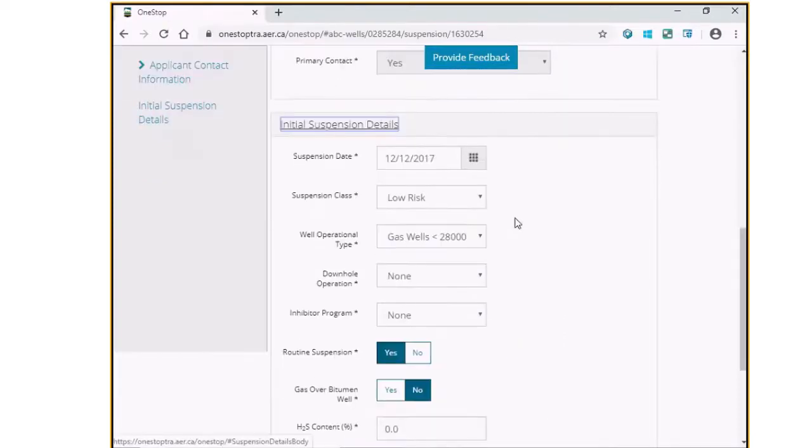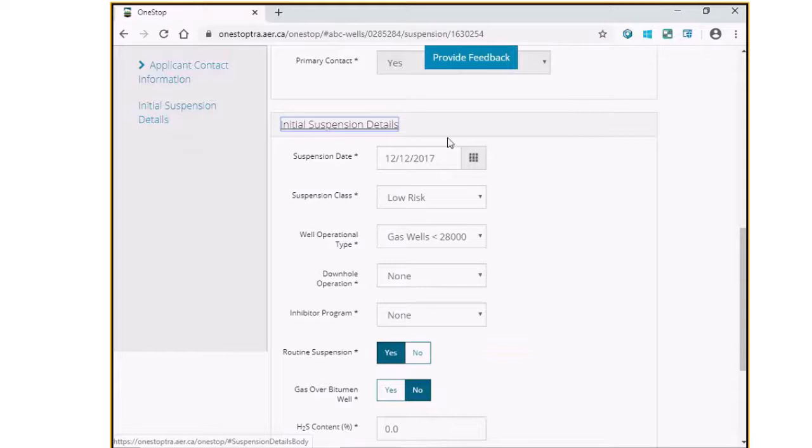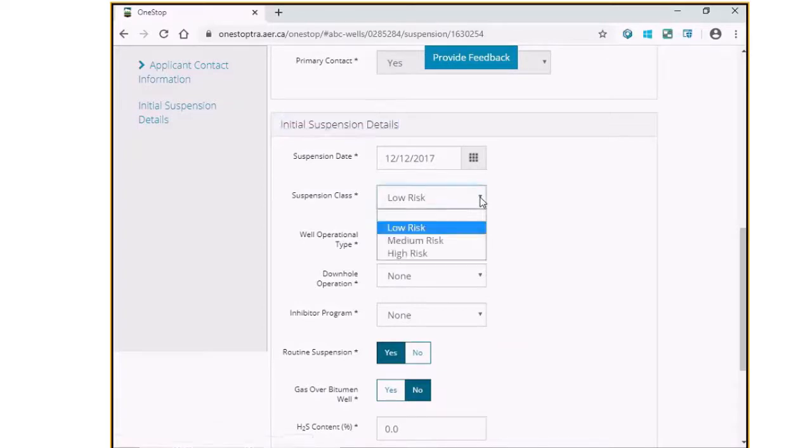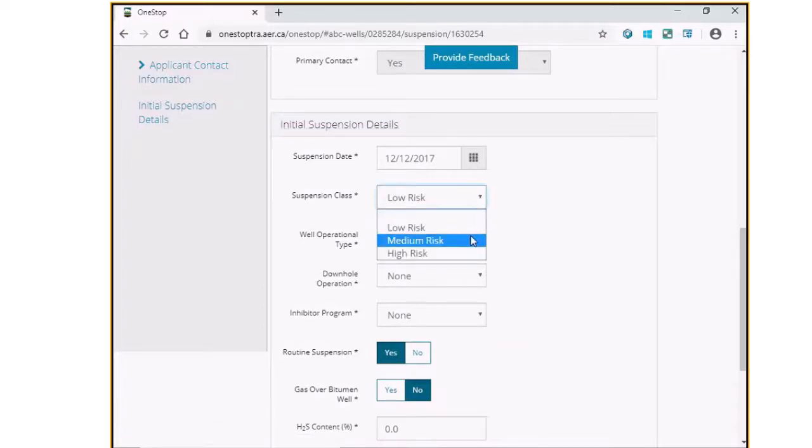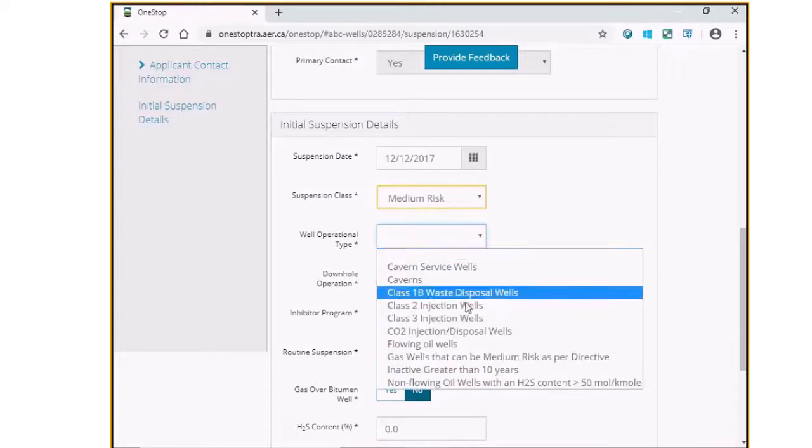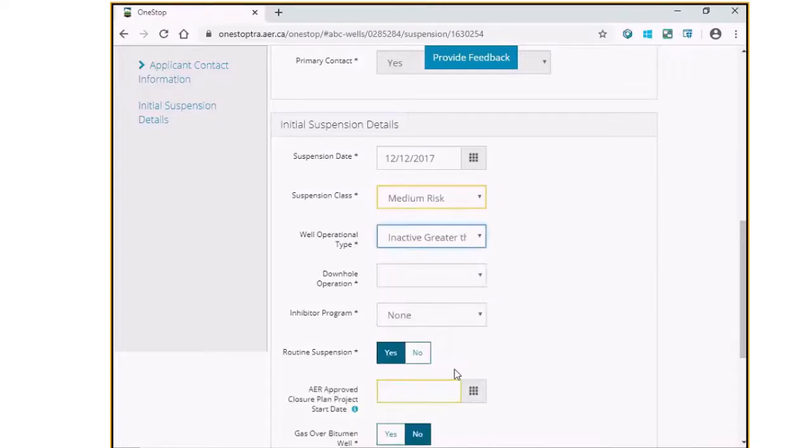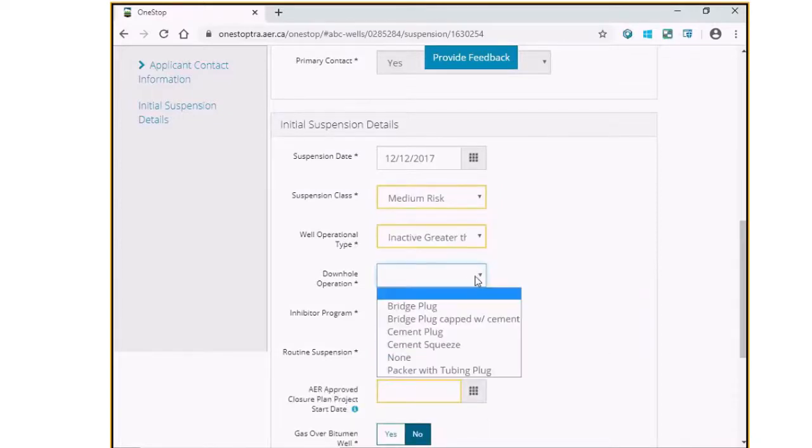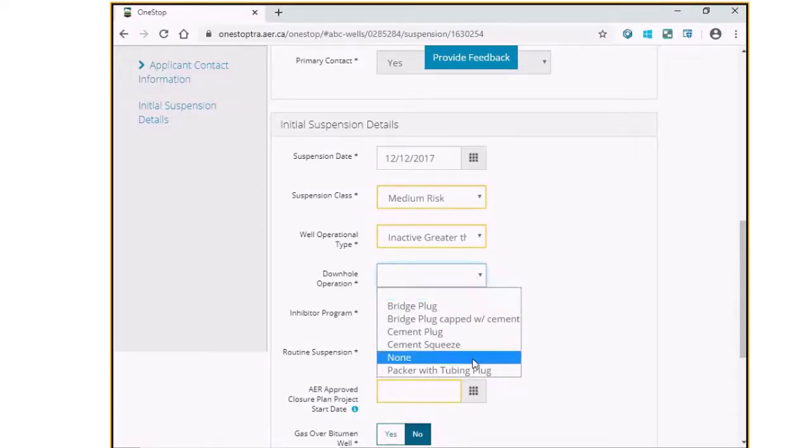For medium risk type 6 wells, please note that you do not amend or change the original suspension date of the well. Update the suspension class, the well operational type, and select the appropriate downroll operation that has been executed.